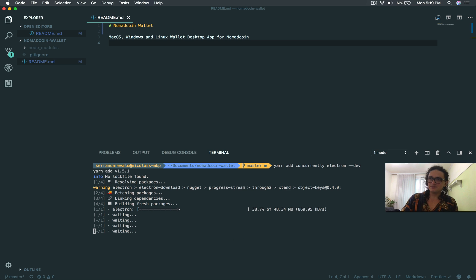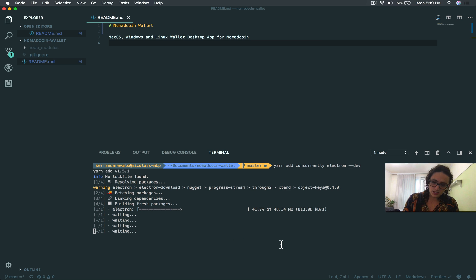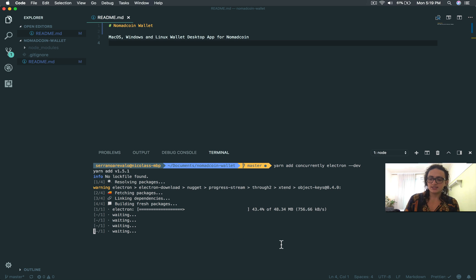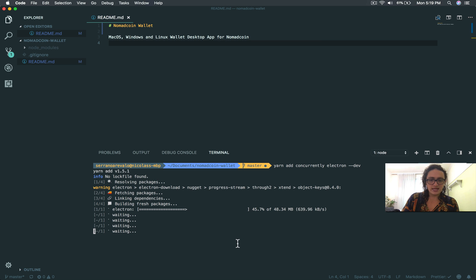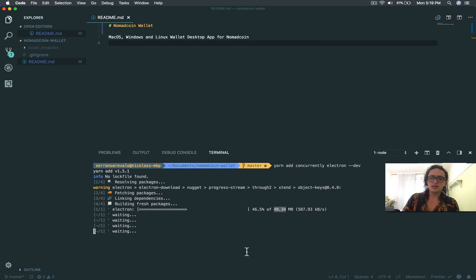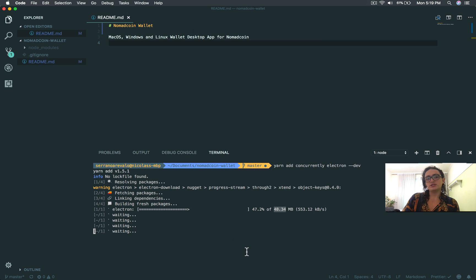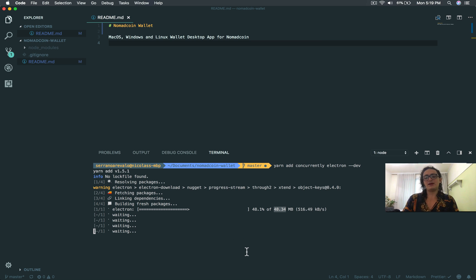We're going to call this concurrently. This means that we're going to do two processes at once, starting the React app and also starting the Electron environment. That's it. And Electron is quite heavy. I mean, it's 48 megabytes. I don't know why that's taking so long. So I will pause here, and I will see you when this is all installed, so we can move on into creating our stuff and everything else. See you there. Bye-bye.